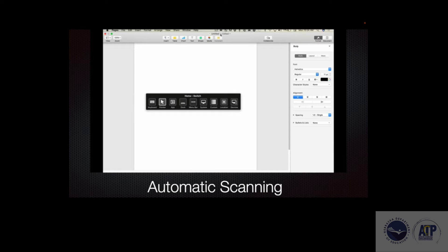During the automatic scanning demo, the system cycles through options: Pointer, App, Dock, Menu Bar, System, Custom, Location, Devices, Keyboard — scanning each item at a predetermined time interval.